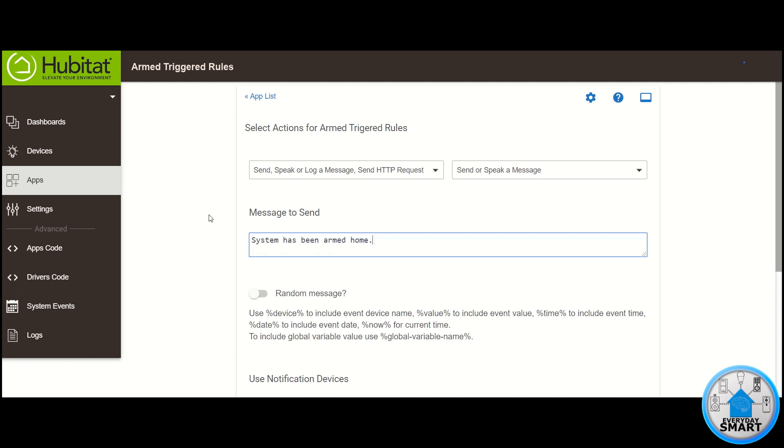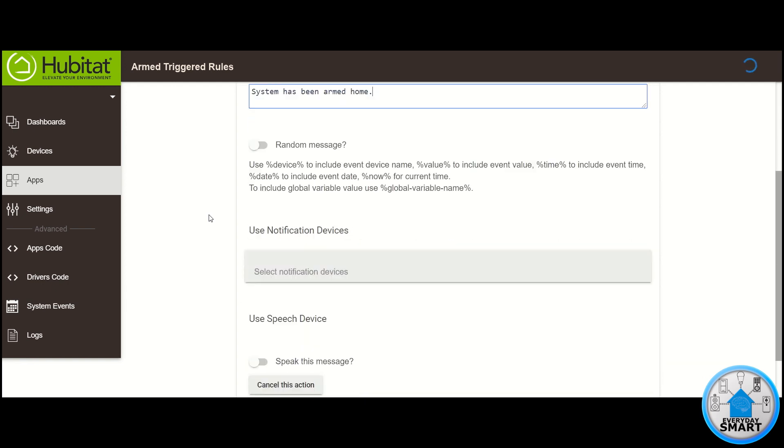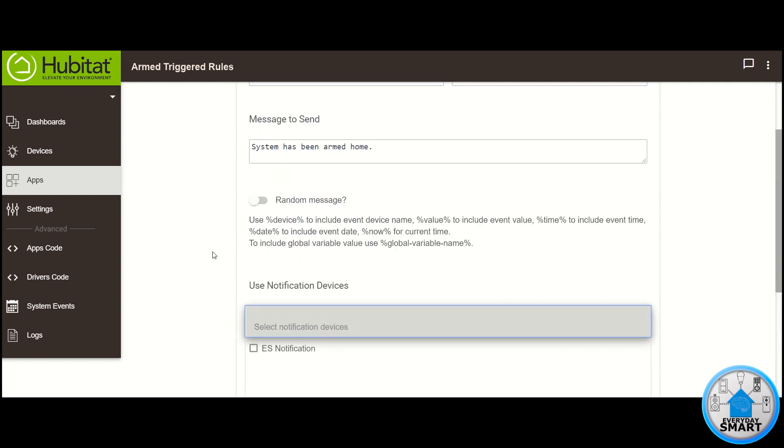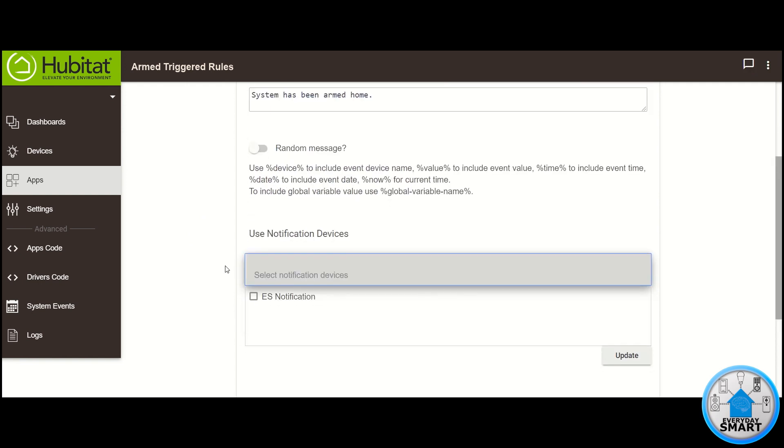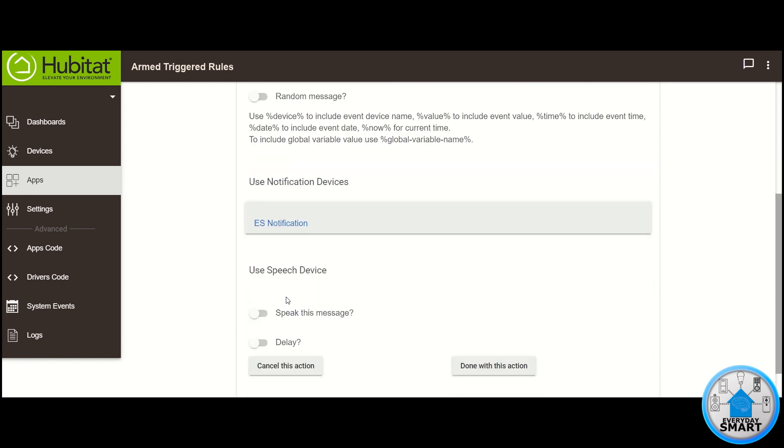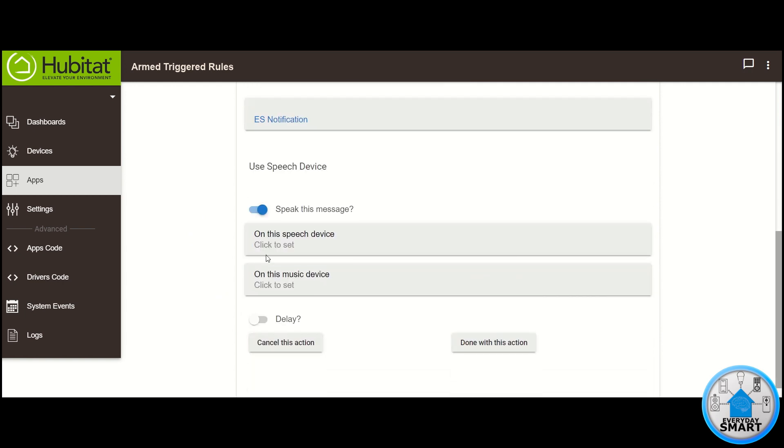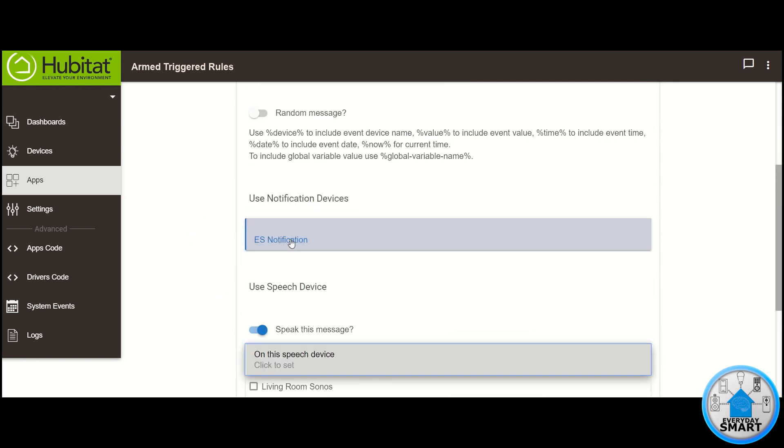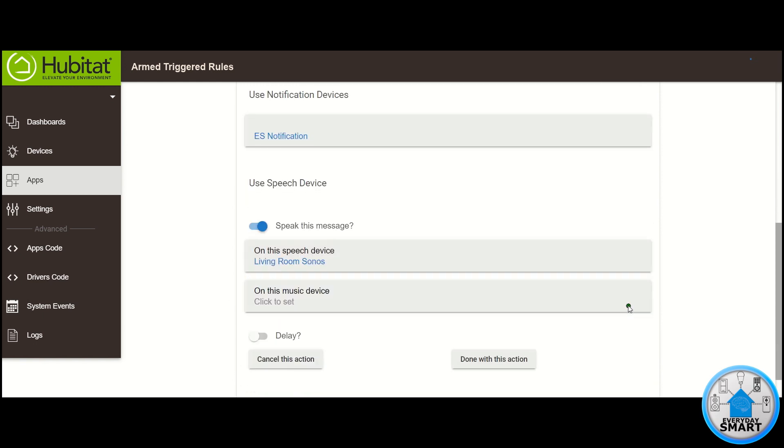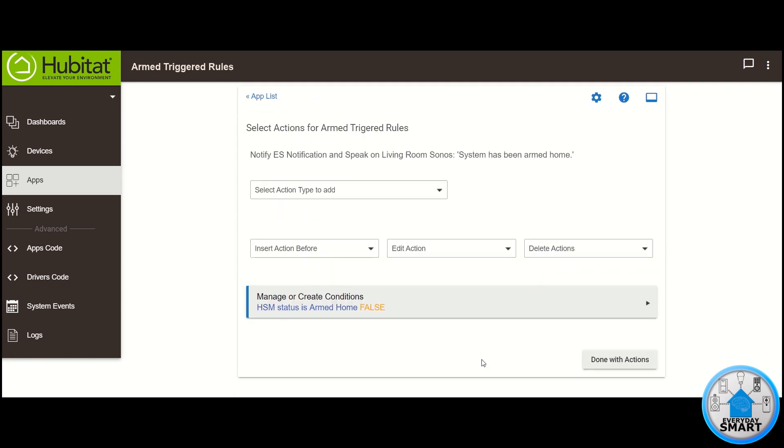Okay, so that's the message that we want to receive. Now on Use Notification Devices, click on there and select your notification device. Click Update. And then on Speak This Message, enable that option. And then click on this speech device and select your speech device. Click Update. Click on Done With This Action.